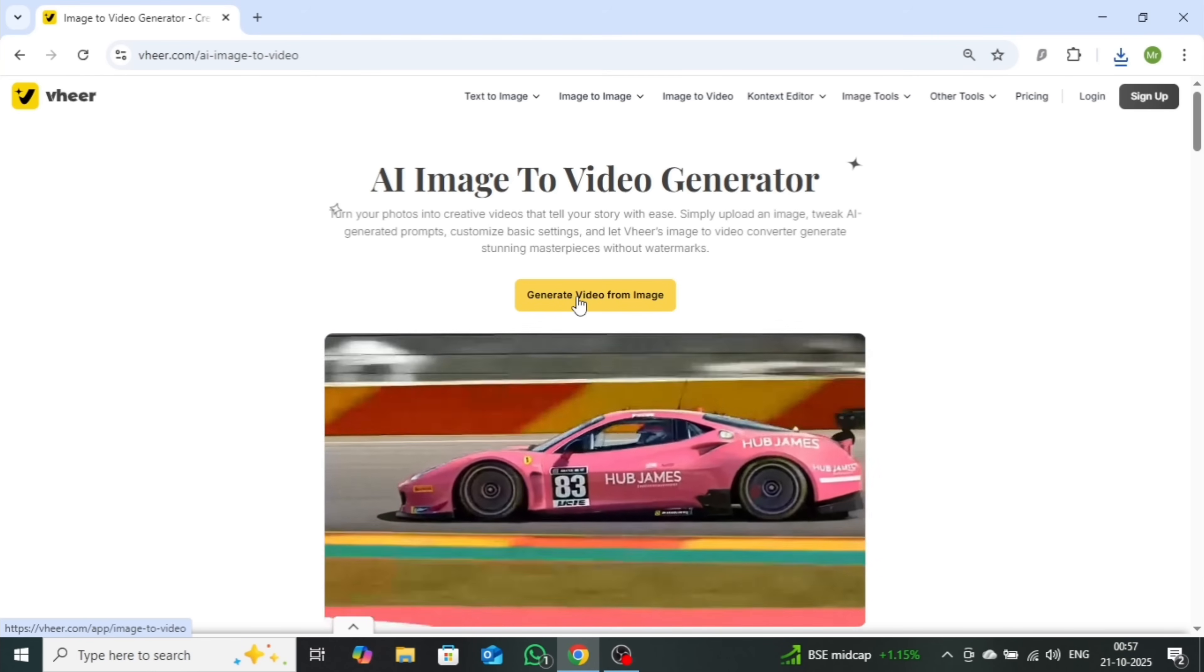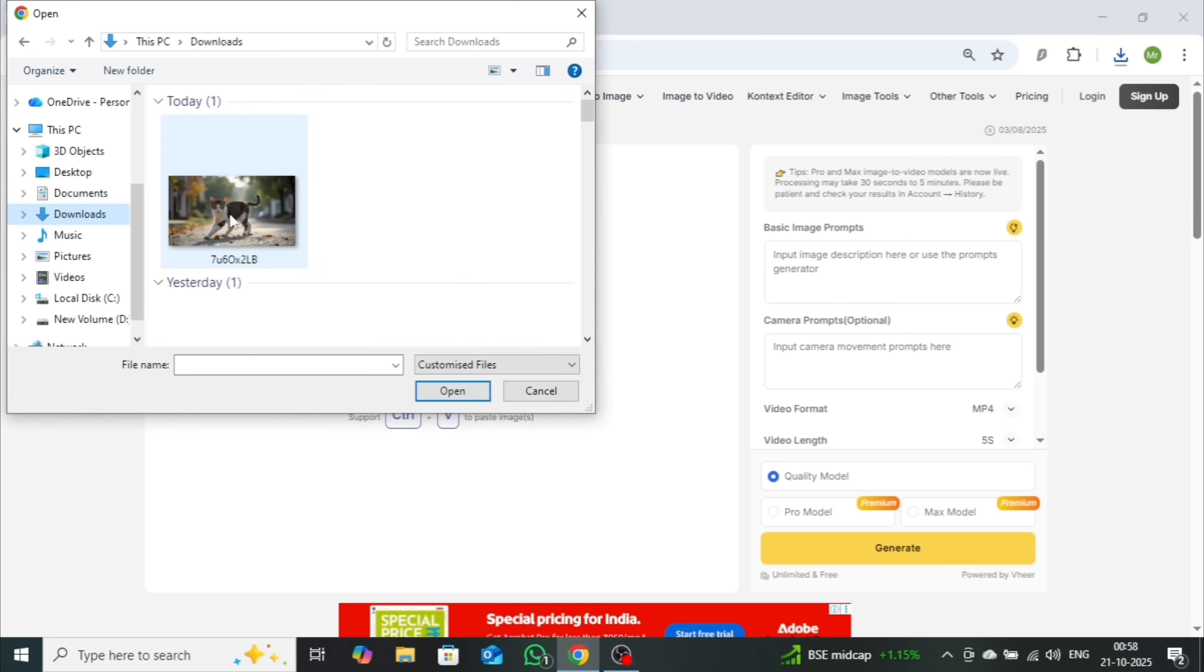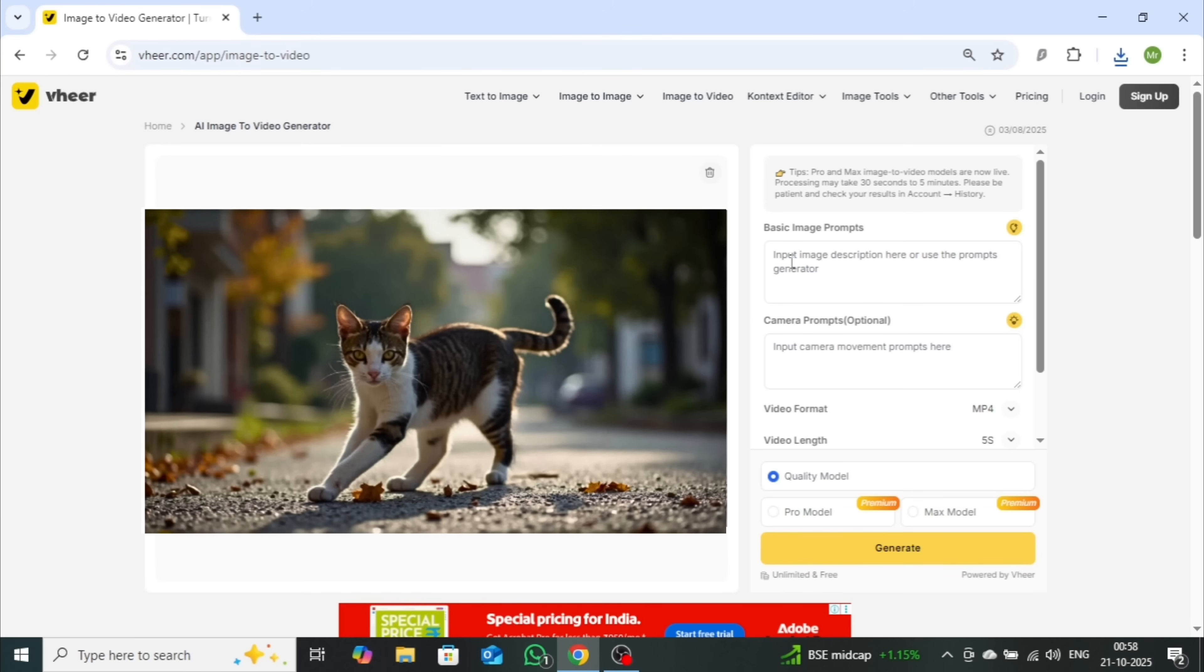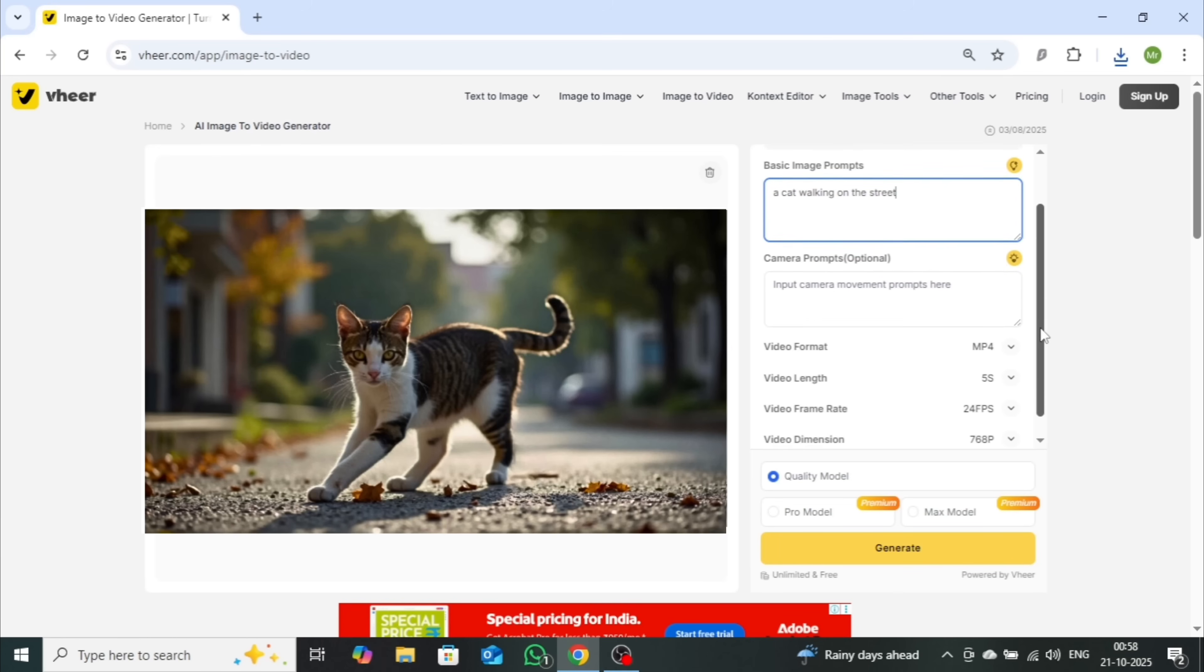Click on Generate Video from Image. Upload the image you just created, and enter your prompt again. I'll use the same one, a cat walking on the street. You can also add camera movements to make the video more dynamic, though this step is optional.